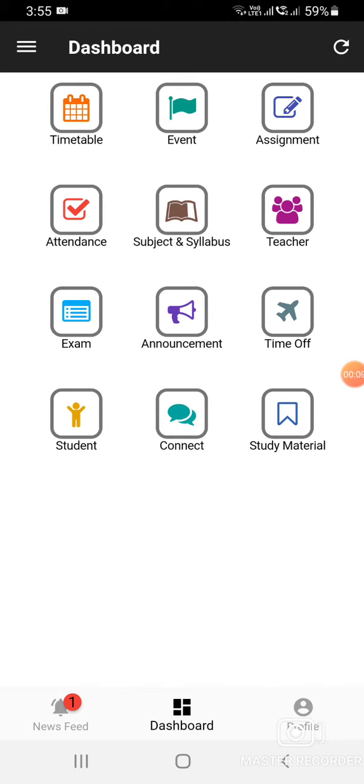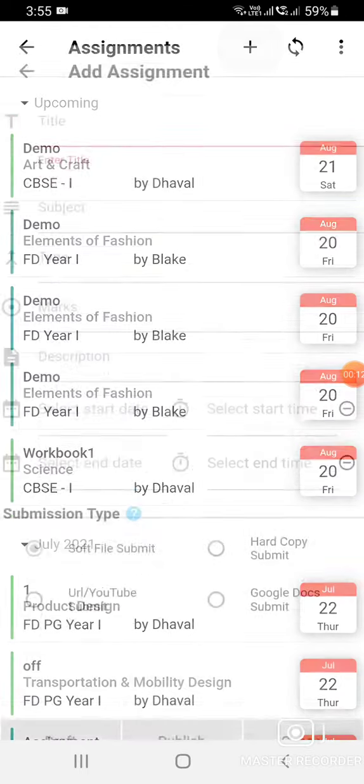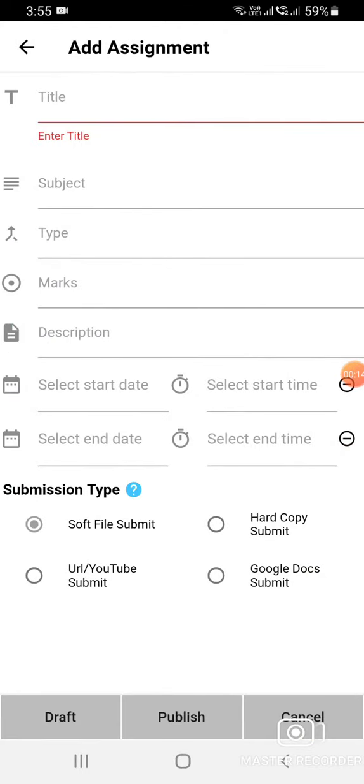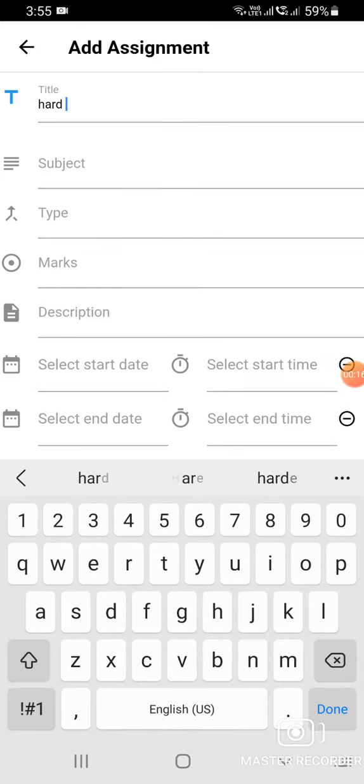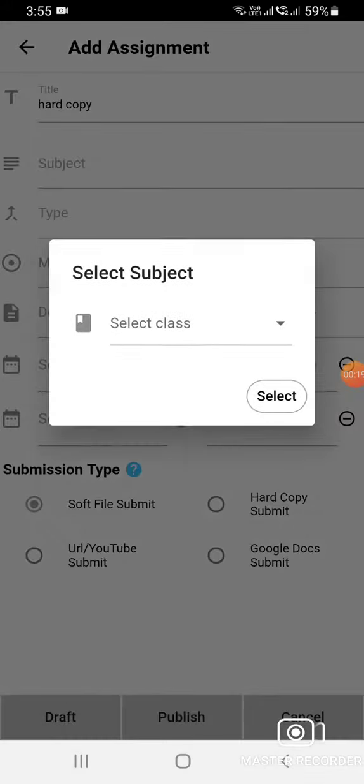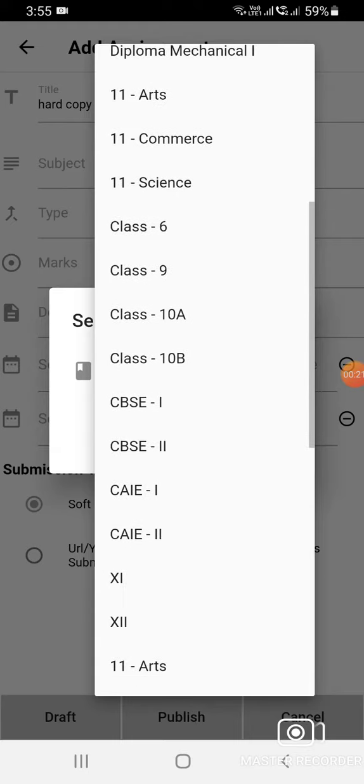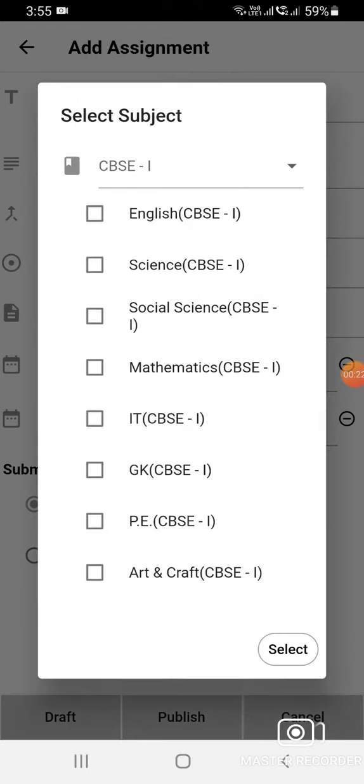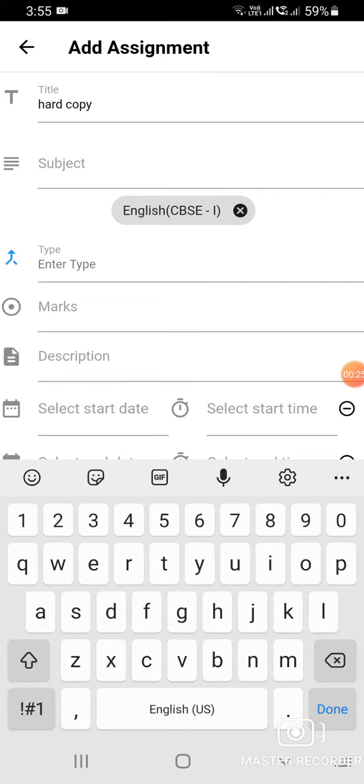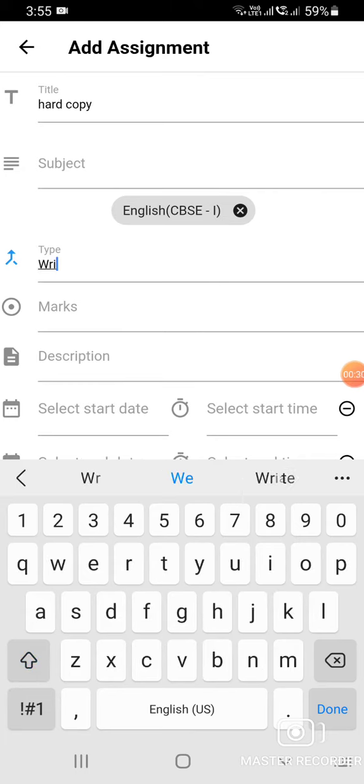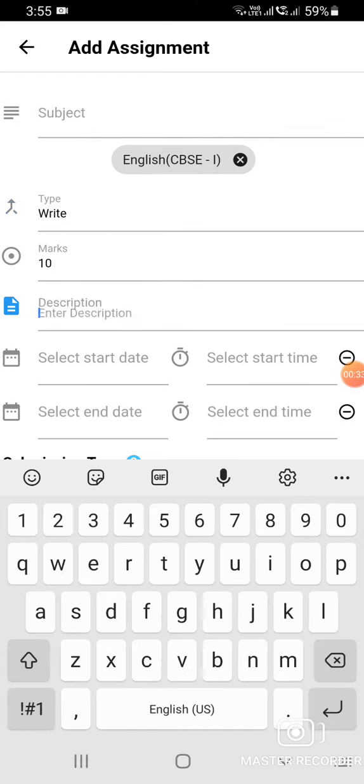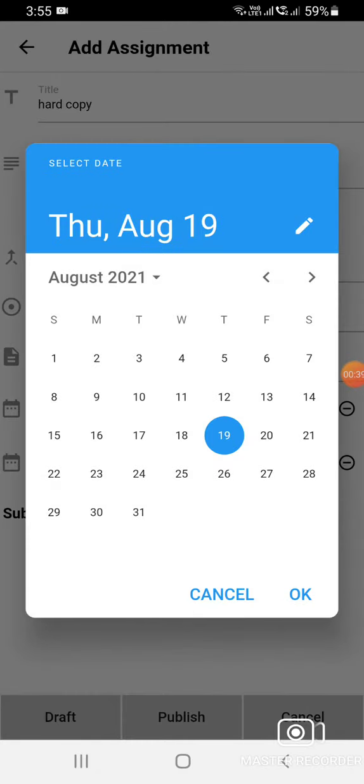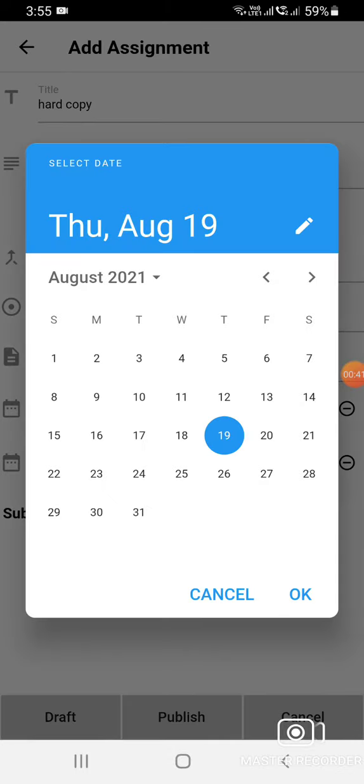Go to Assignments and click on the plus icon. Enter the title, select the subject, enter the type, marks if any, and the description if the assignment has any description. Select start date and end date.